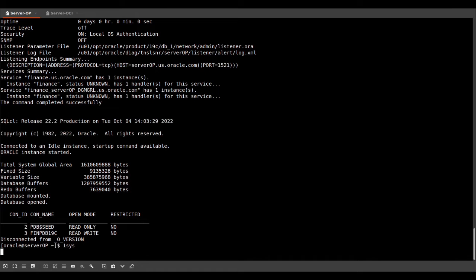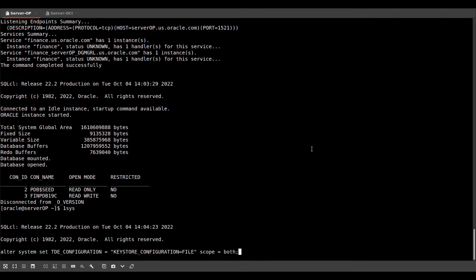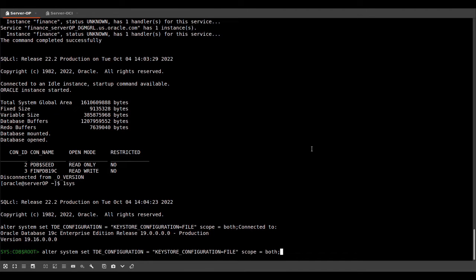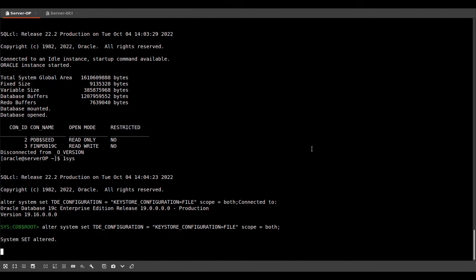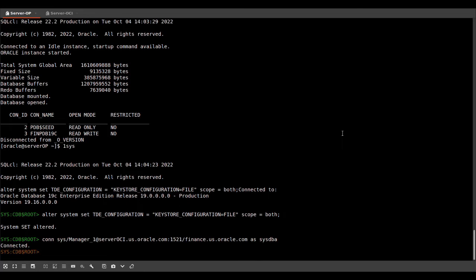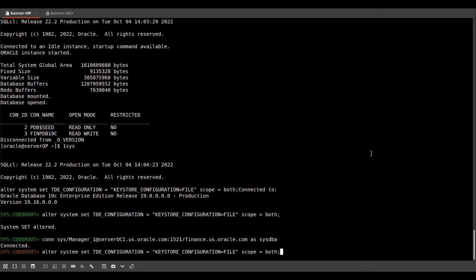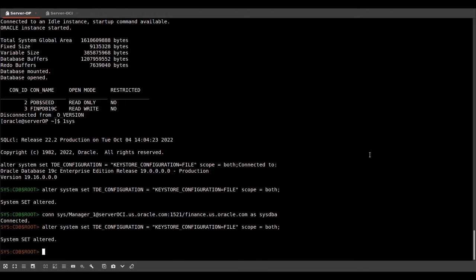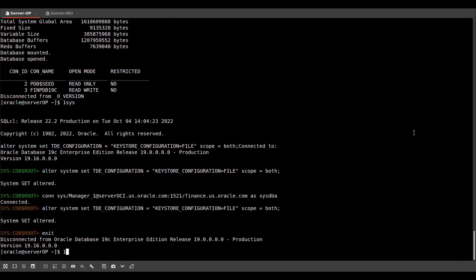So in this case, it will be a file, which means we use a wallet instead of OKV. And we will connect to our standby database and do the same setting there. Now we exit and go to our primary database.